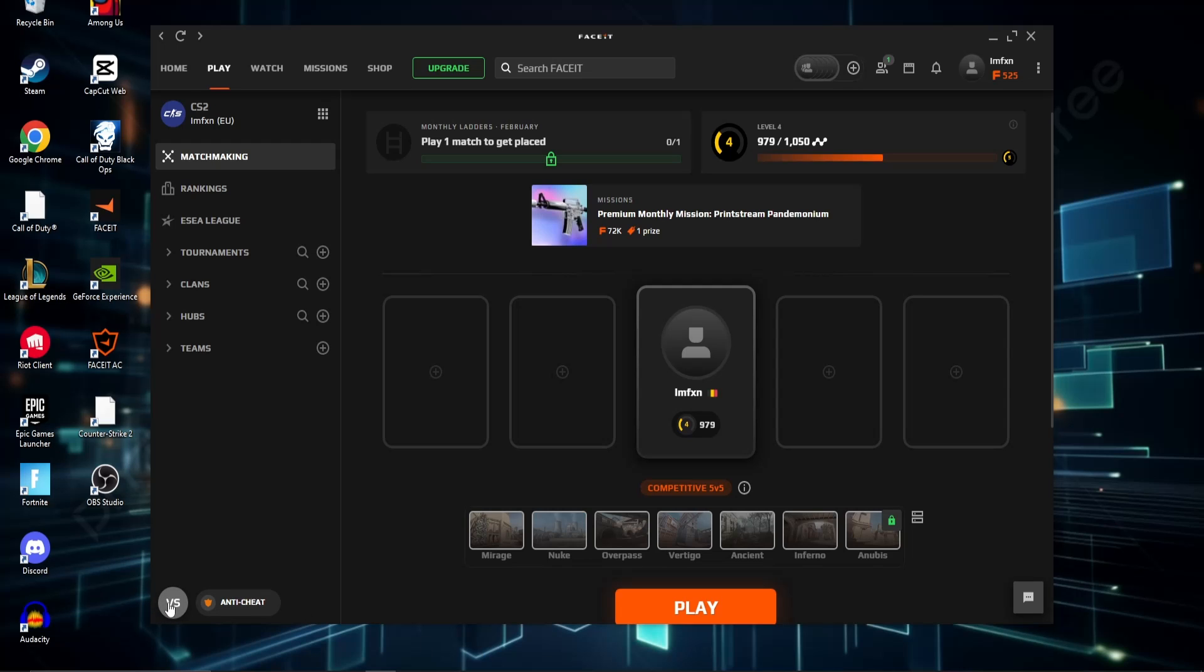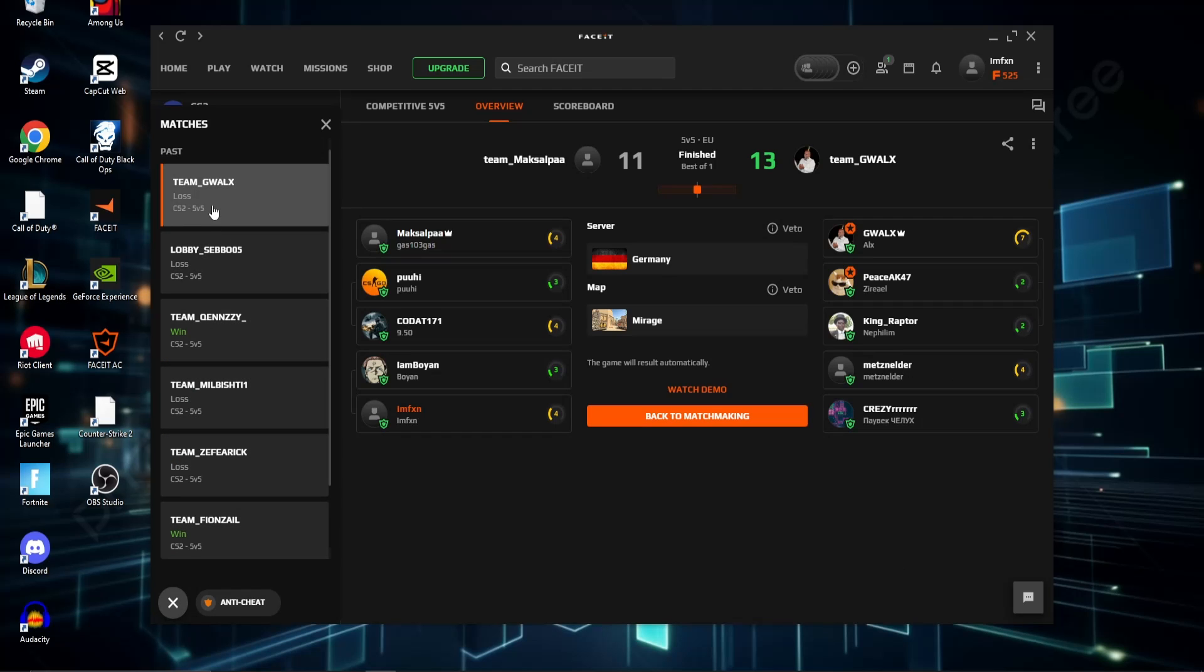Then click on VS in the left bottom corner and choose which of your matches you want to watch again. Next click on Watch Demo. Your browser should open up and start a download.